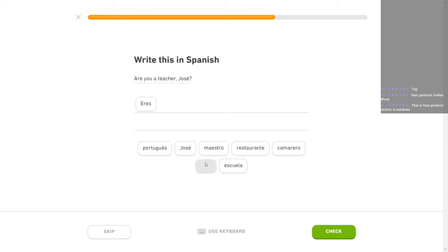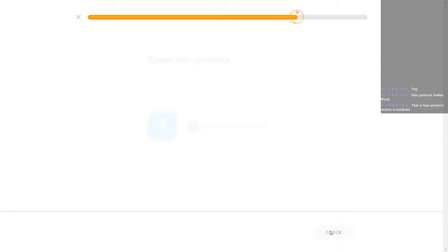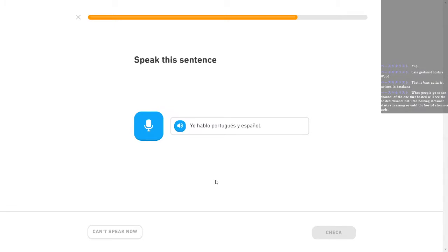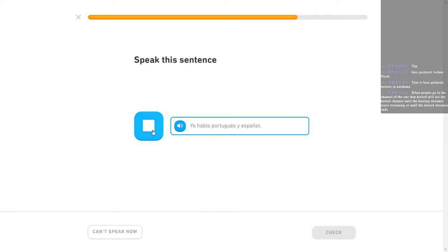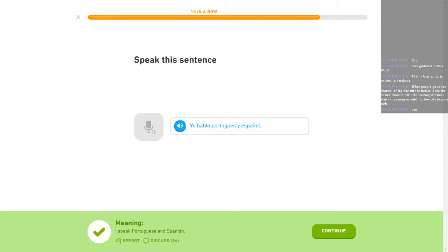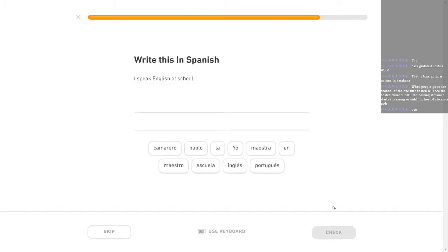Eres maestro, José. Yo hablo portugués y español. I speak Portuguese and Spanish. That's just flat out a lie. When people go to the channel of the one that hosted, we'll see the hosted channel until the hosting streamer starts streaming or until the hosted streamer ends. So if someone goes to your channel, they see mine. That's really nice of you. Yo hablo portugués y español. I say that way too slow and I'm afraid that they're going to catch up and they're going to think that I'm going too slow for them to say it and they're just going to stop me.